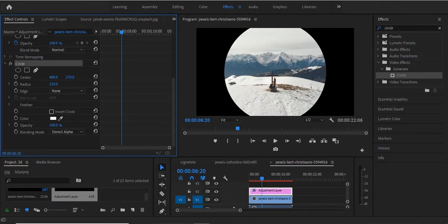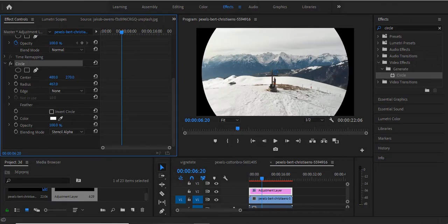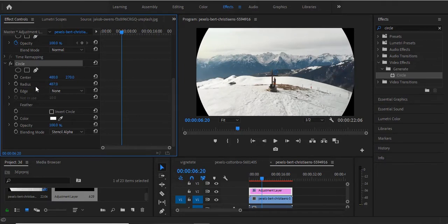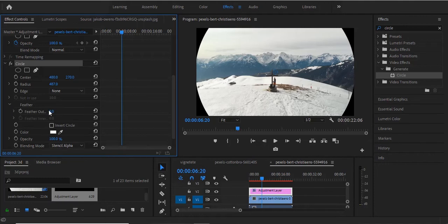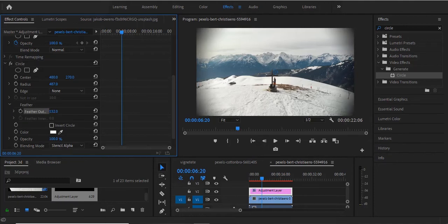Next you increase the radius of the circle, and go over to your feather dropdown here and drop it down, select it and increase the feather.